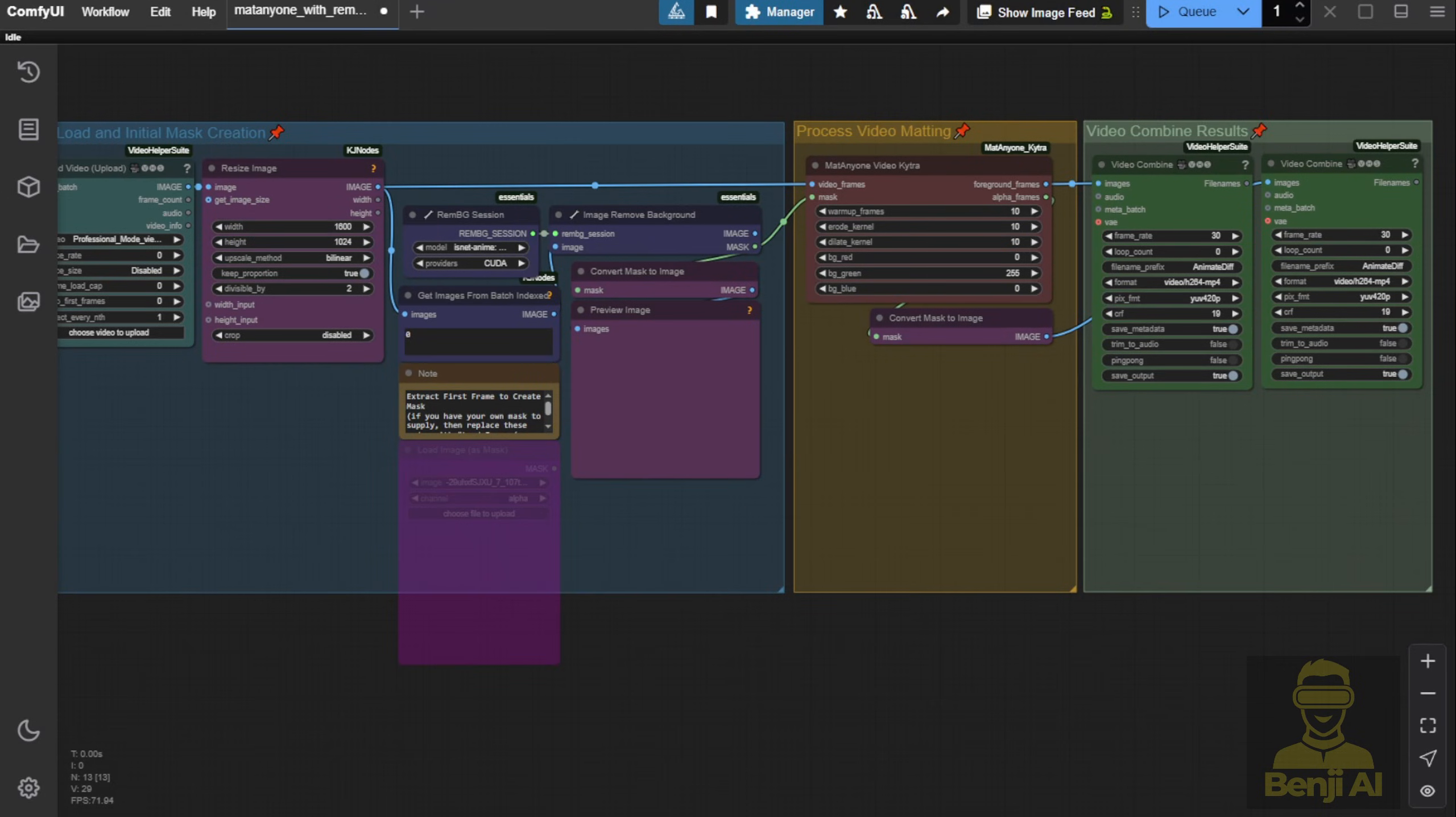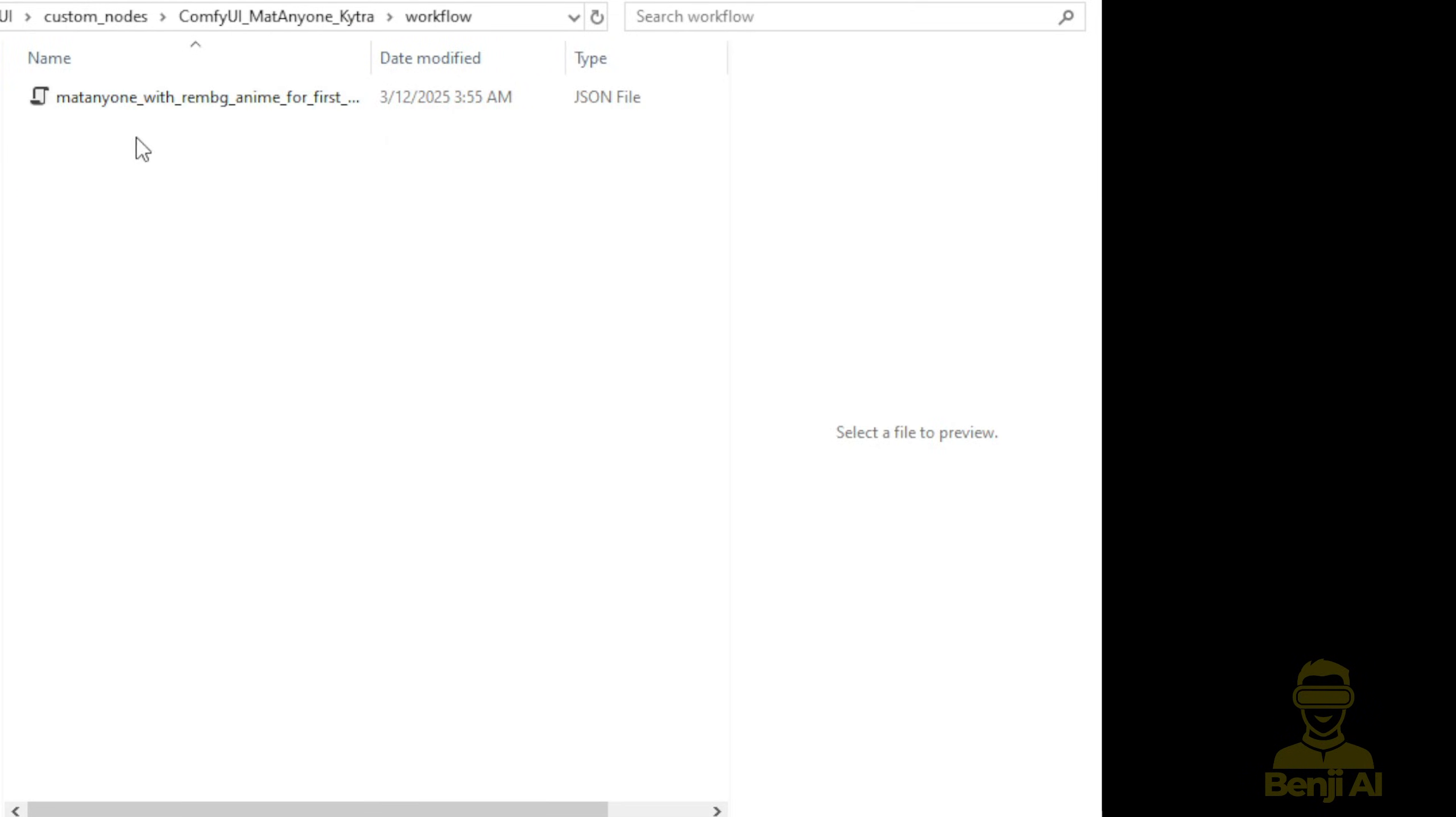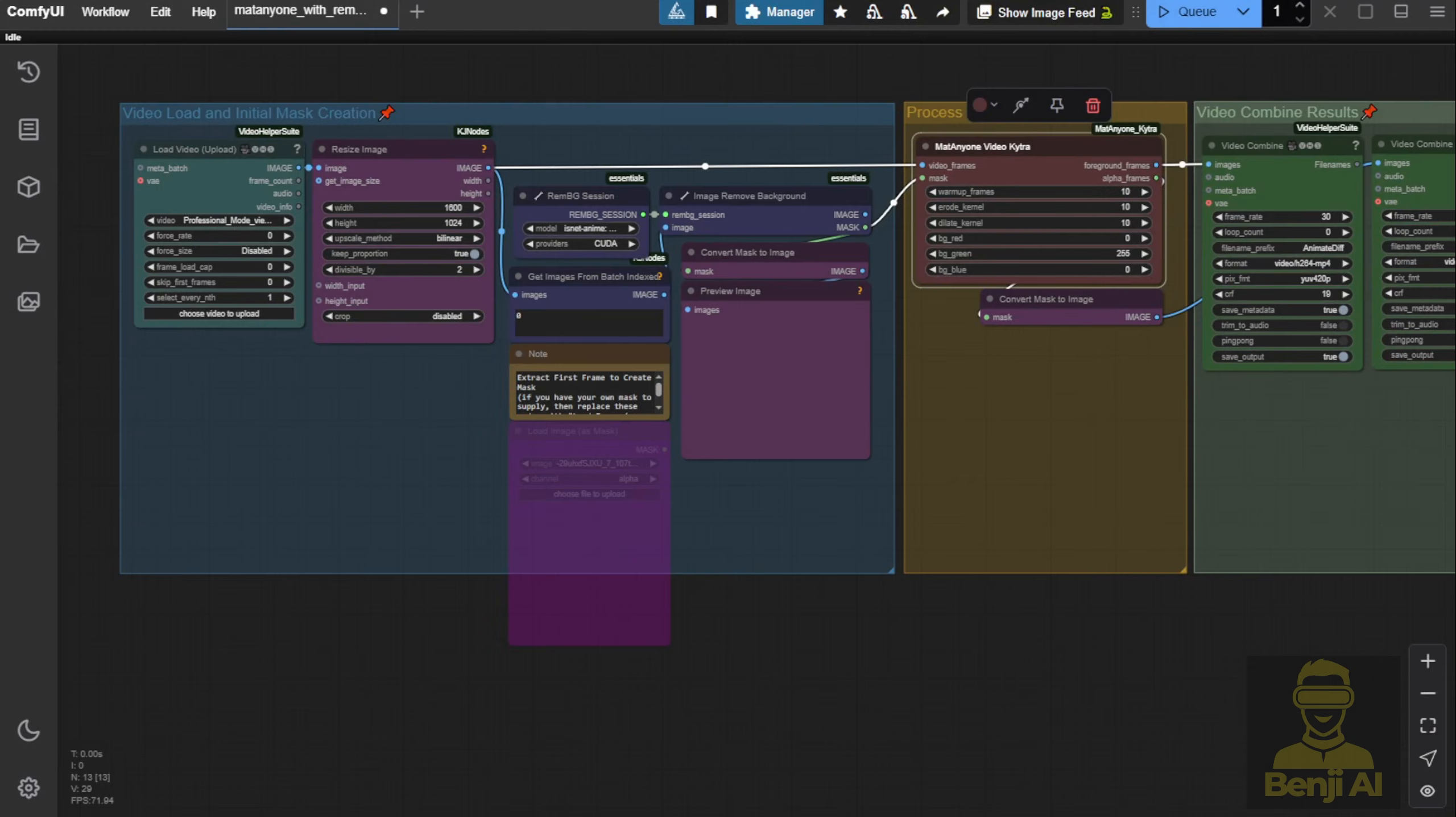This workflow comes by default in the GitHub project we just downloaded. Inside the folder, there's a subfolder called workflow. You can drag the JSON file from there and load it into the ComfyUI interface and you'll get this workflow loaded. Alright,